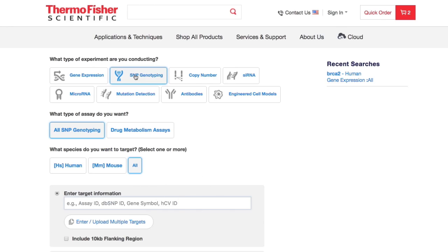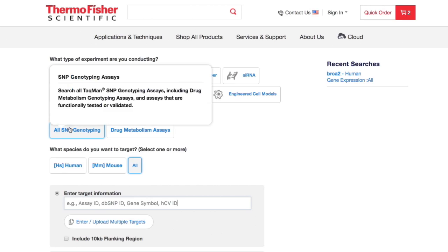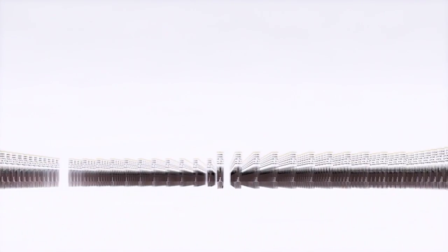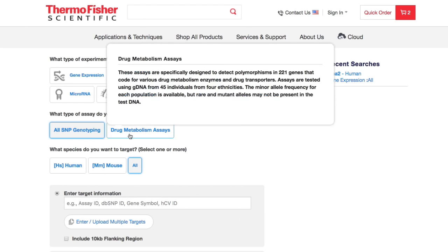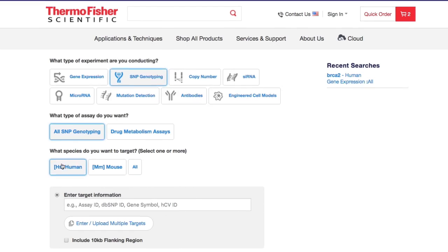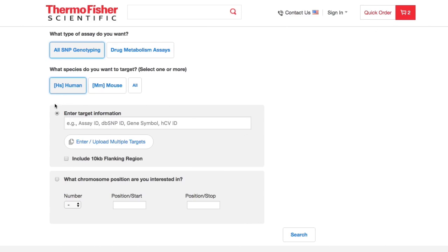Select your experiment type, then assay type, including a vast selection of drug metabolism assays.